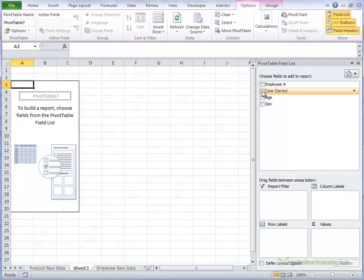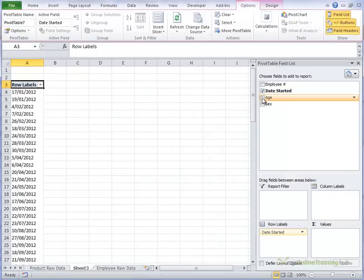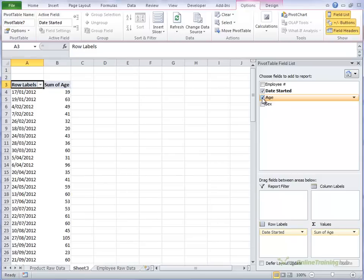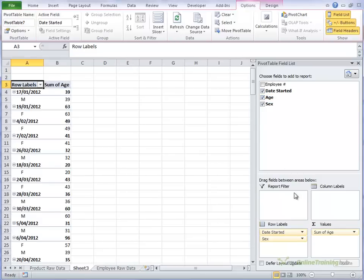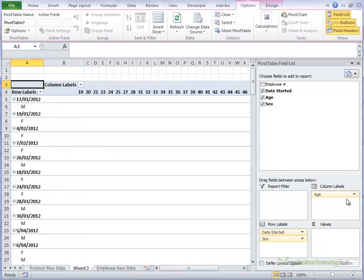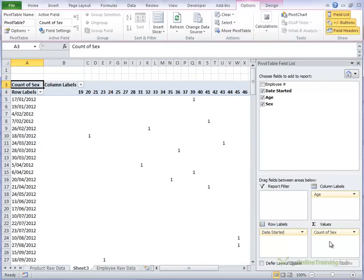And we want the date started, their age, and we'll count their sex. So first of all we want to move their age up here to the column labels, and we'll put their sex in there. It's just something to count, it doesn't matter which item you count.